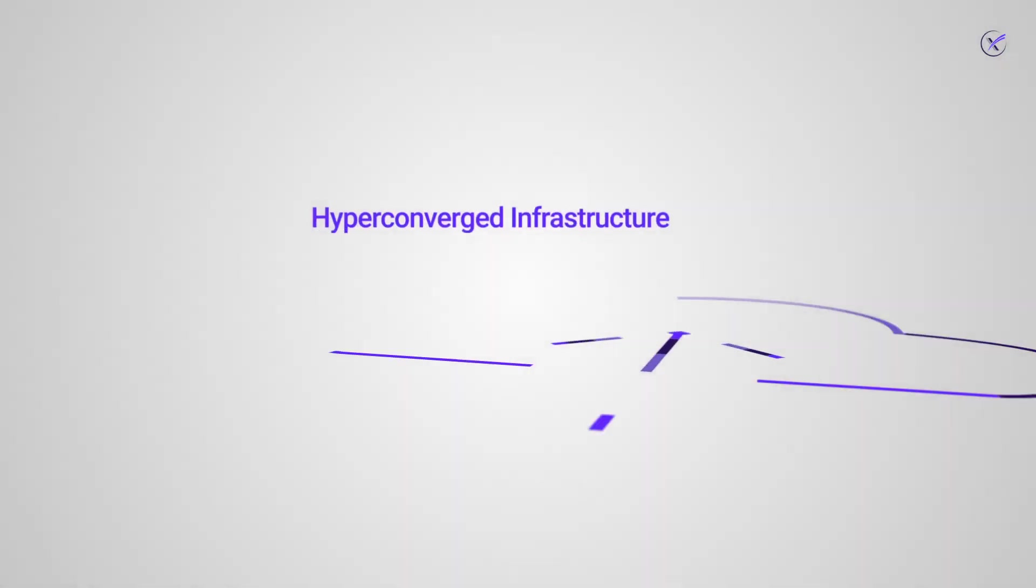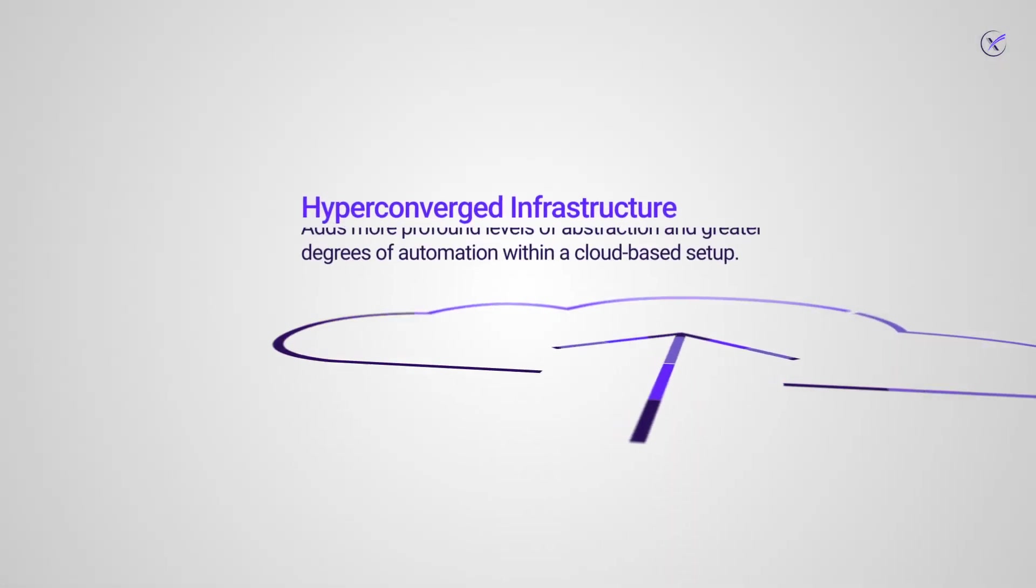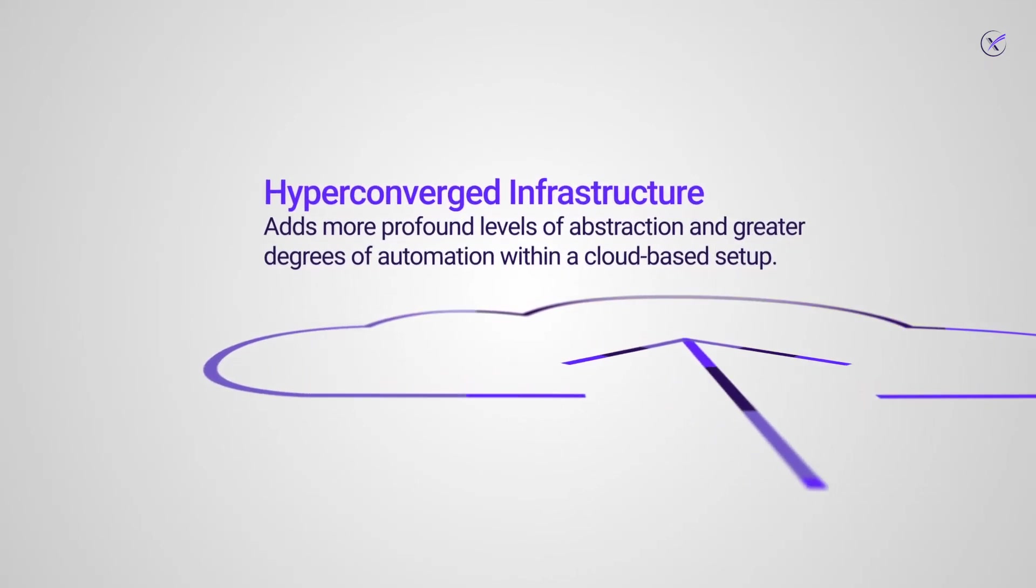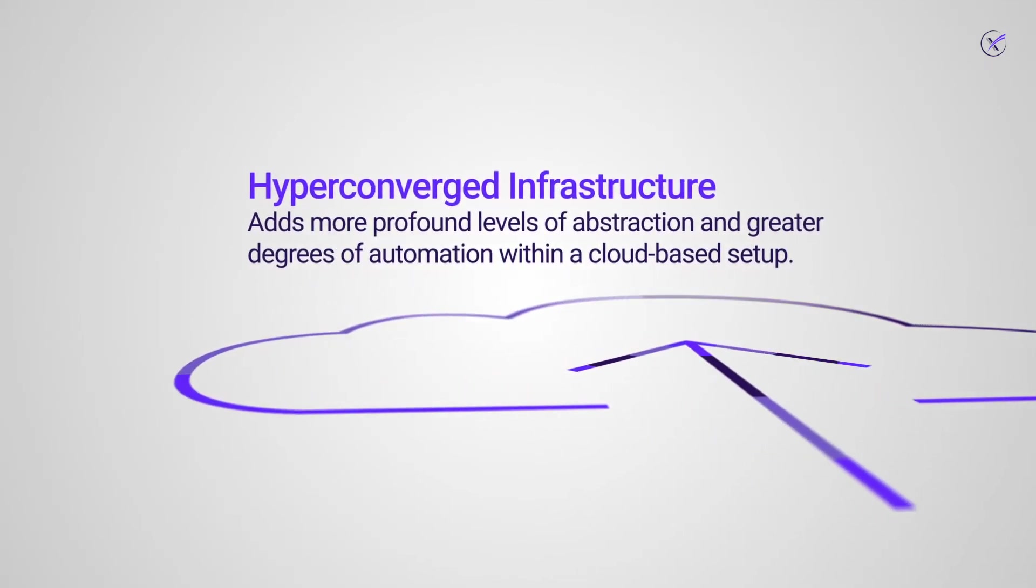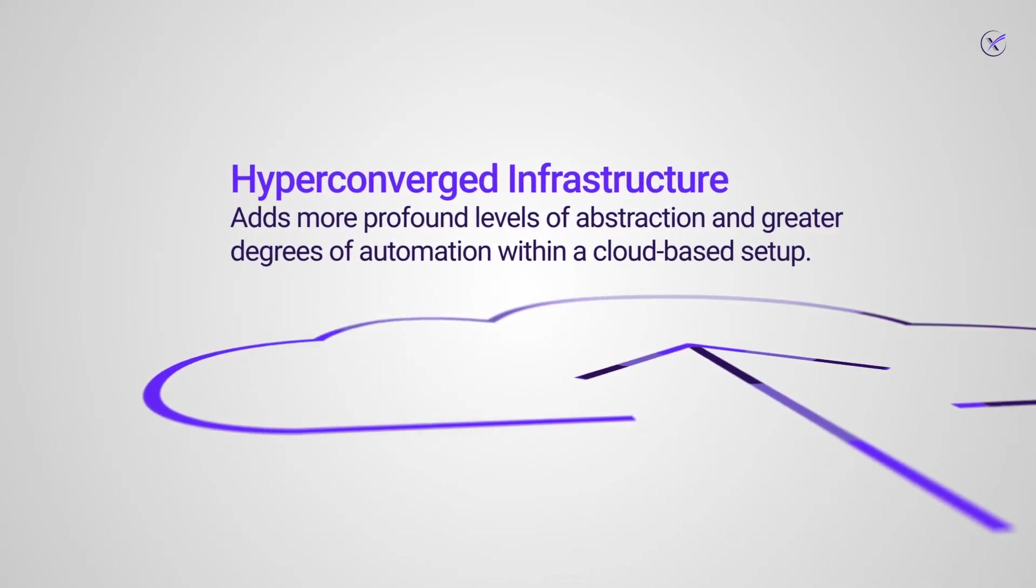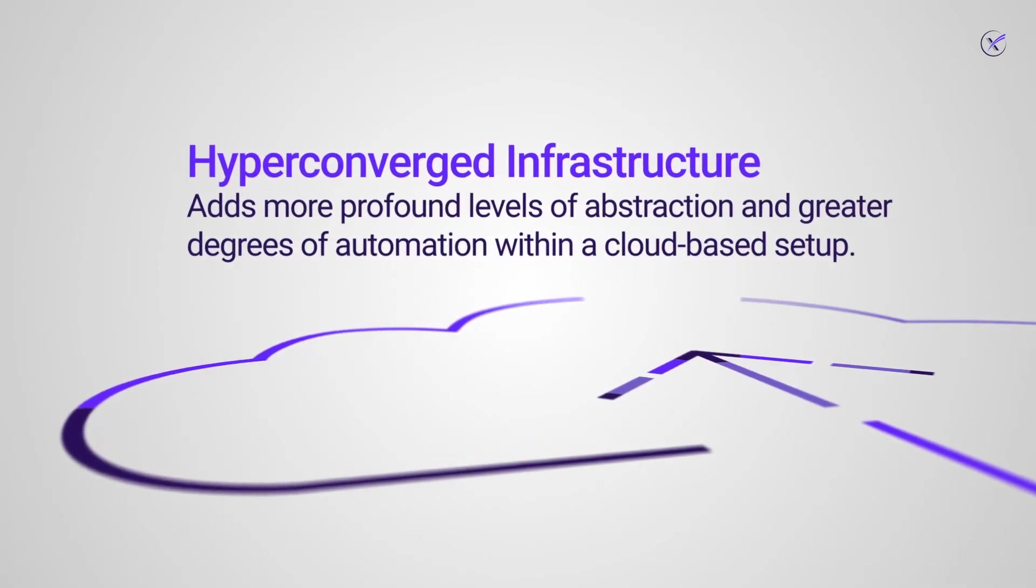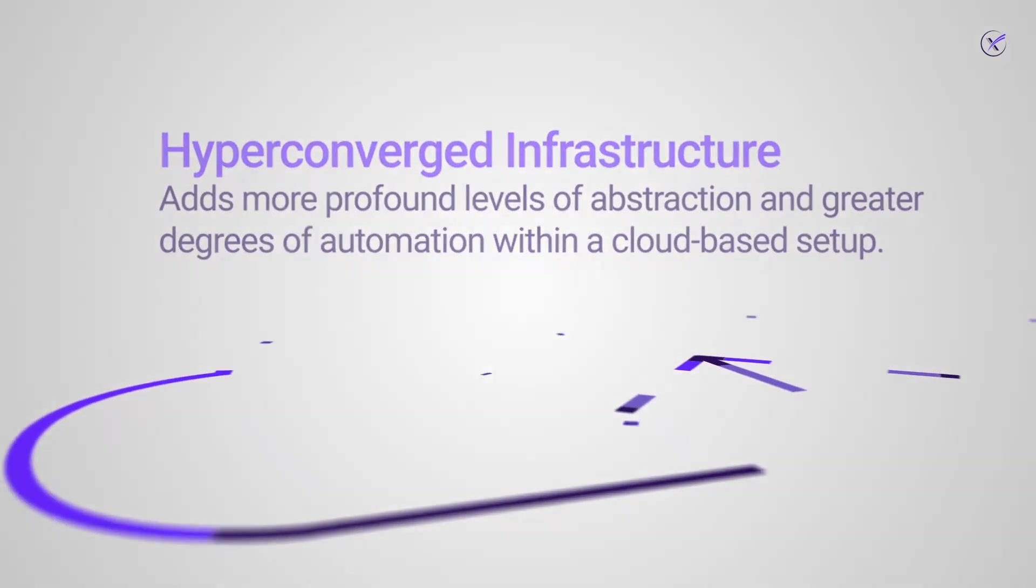Hyperconvergence, on the other hand, adds more profound levels of abstraction and greater degrees of automation within a cloud-based setup. As the components are inseparable,